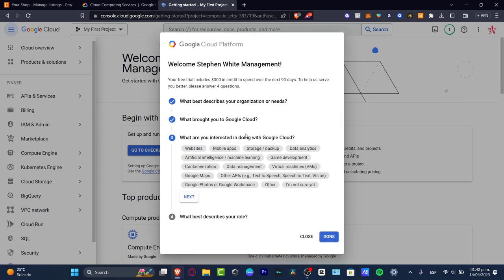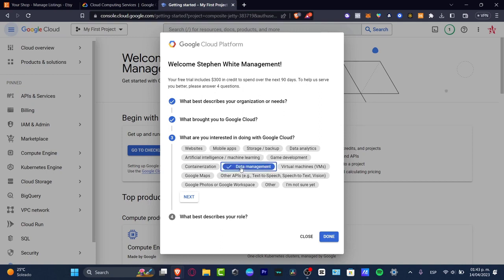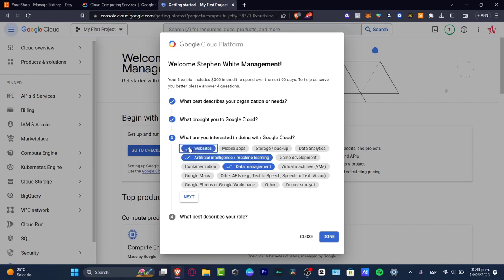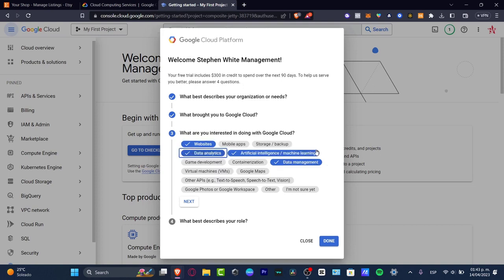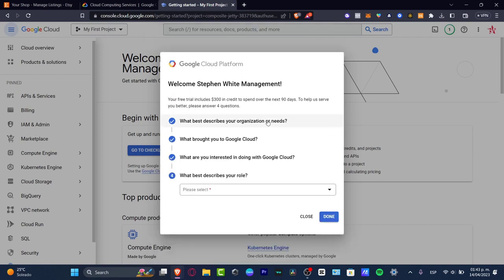What are you interested in doing with Google Cloud? I use, I develop with my company. I want to figure out how to make some data management. I'm going to be using some artificial intelligence, websites. Since I don't have any applications, store backups, game development, virtual machines, I don't want to focus on that. I'm focusing on these elements. Maybe I can focus even into the data analytics and hit next.